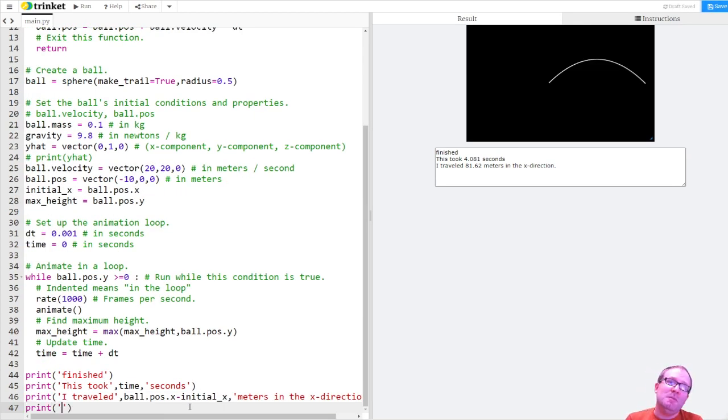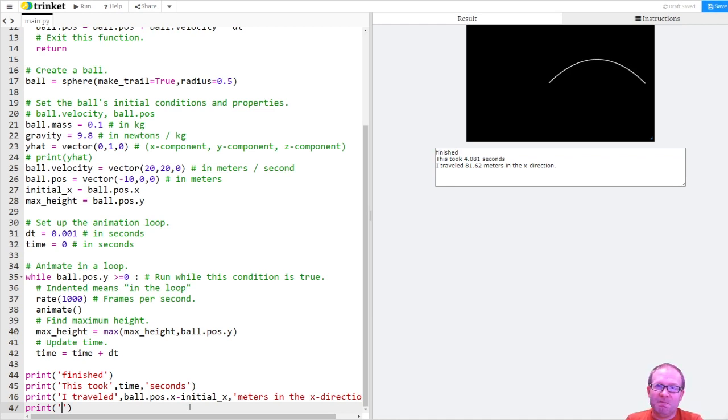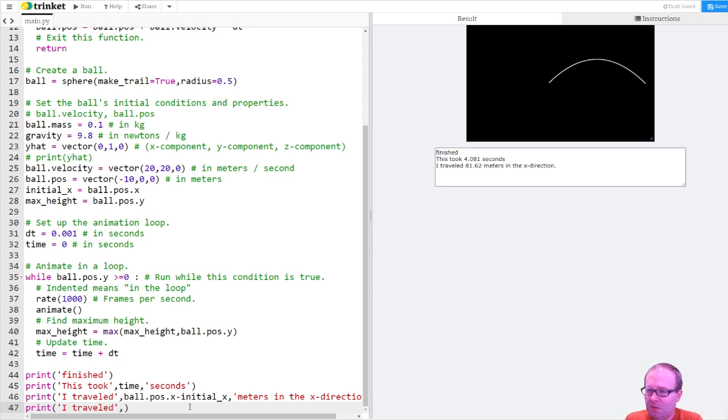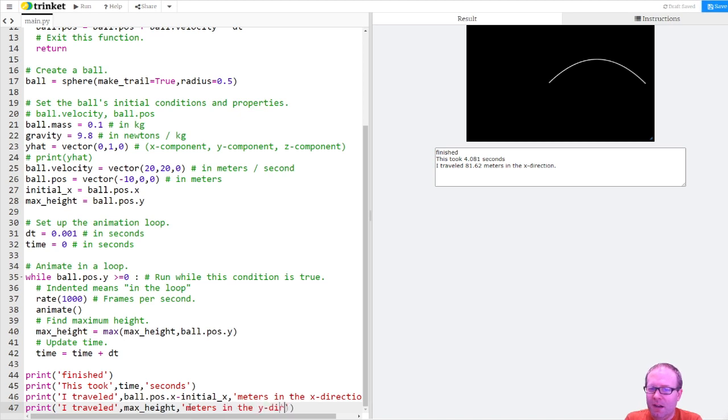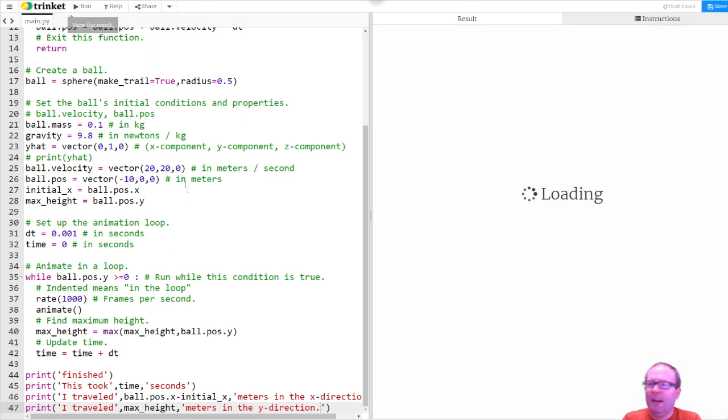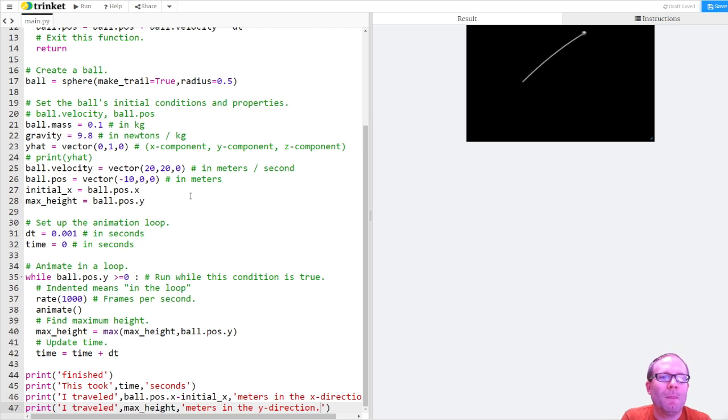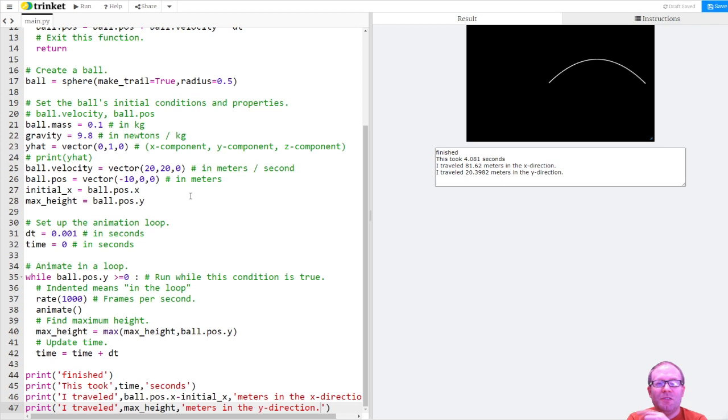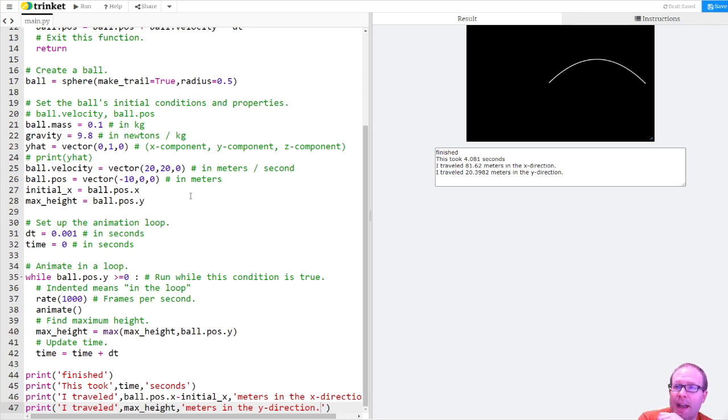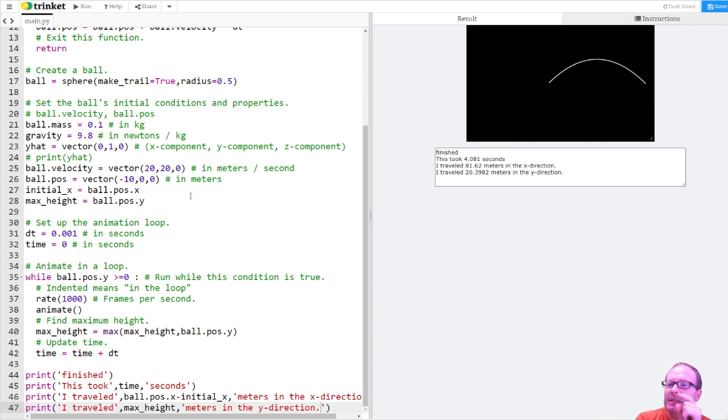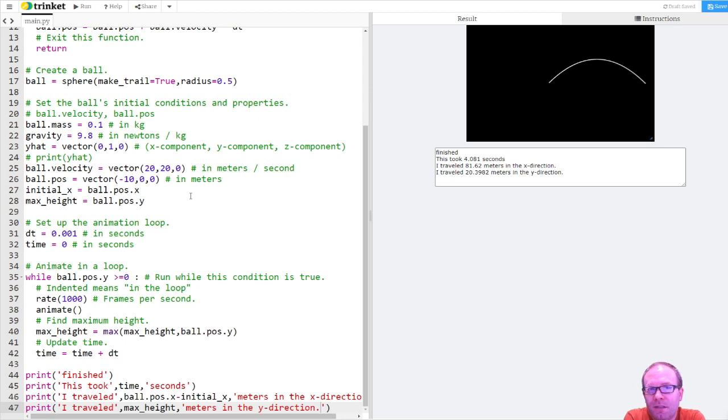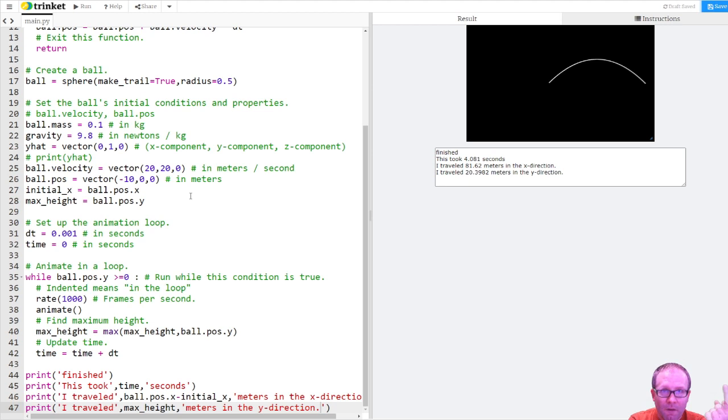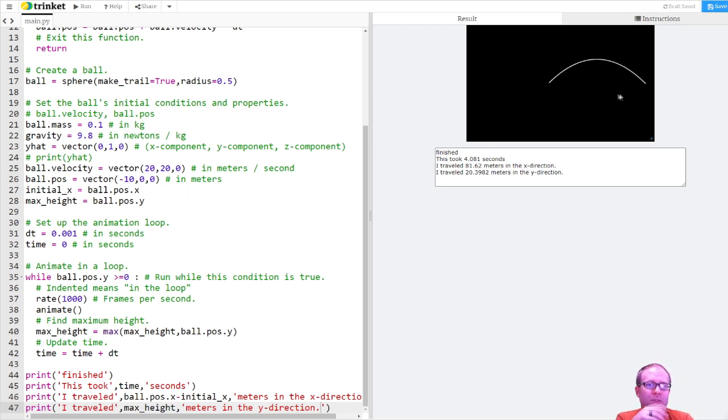So we'll move it along here. Oh, I never actually asked it to print the maximum height. I suppose I should do that. Remember, you can have the computer compute things all day long. If you never have it display the answer to the screen, it's not going to help you. I traveled, comma, what did I call it? Max_height meters in the y direction. All right, let's try that now. Run. Arcing up, arcing down. Cool. So now I can just set the initial conditions. I can set the ball's mass, the gravitational field, its initial velocity, its initial position, and I can get out all those properties that we ask you for on physics problems. I can get out how much time it took. I can get how far it went in the range. I can get how high it went. I also get this nice visualization.